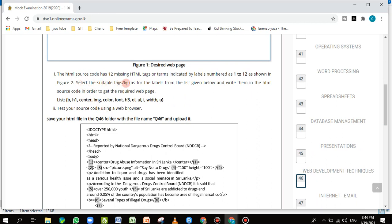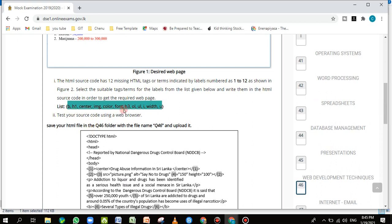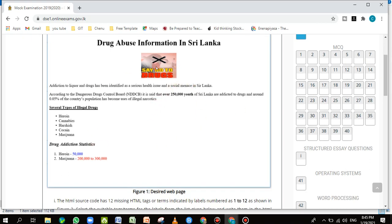You have to select the suitable tags or terms for each label from the list given below and write them in the HTML source code to get the required web page. They have given a list of tags — you select the correct tag and put it in the numbered blank spaces. Once you put the tags in, the output should match the desired web page shown in figure one.